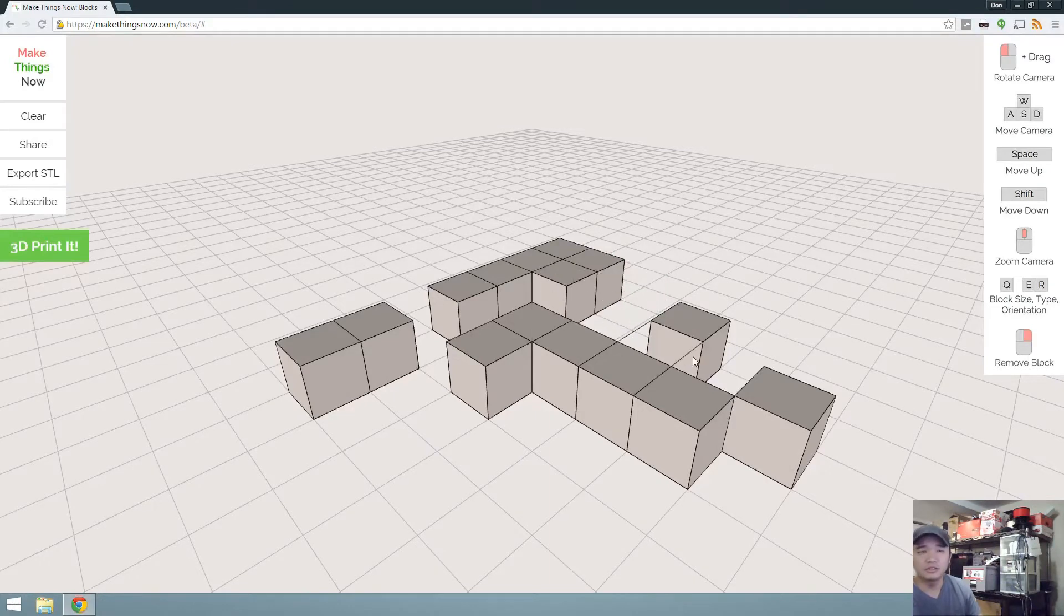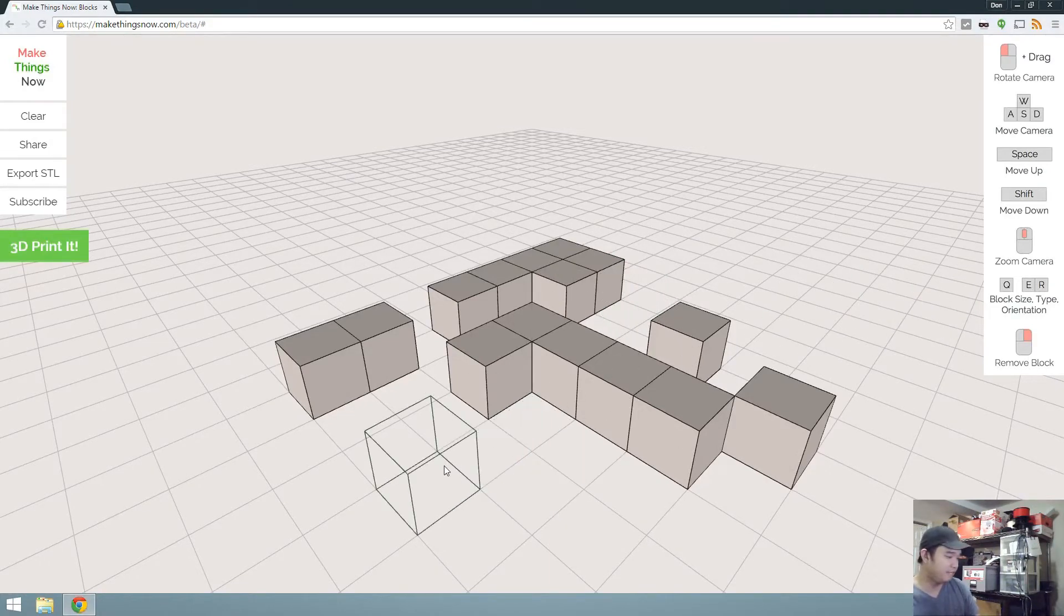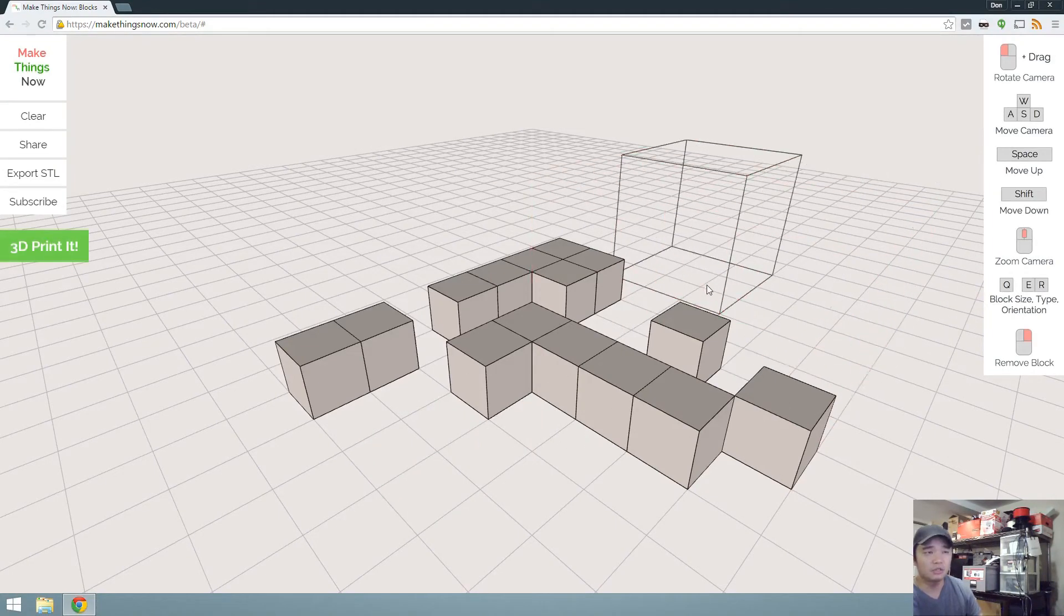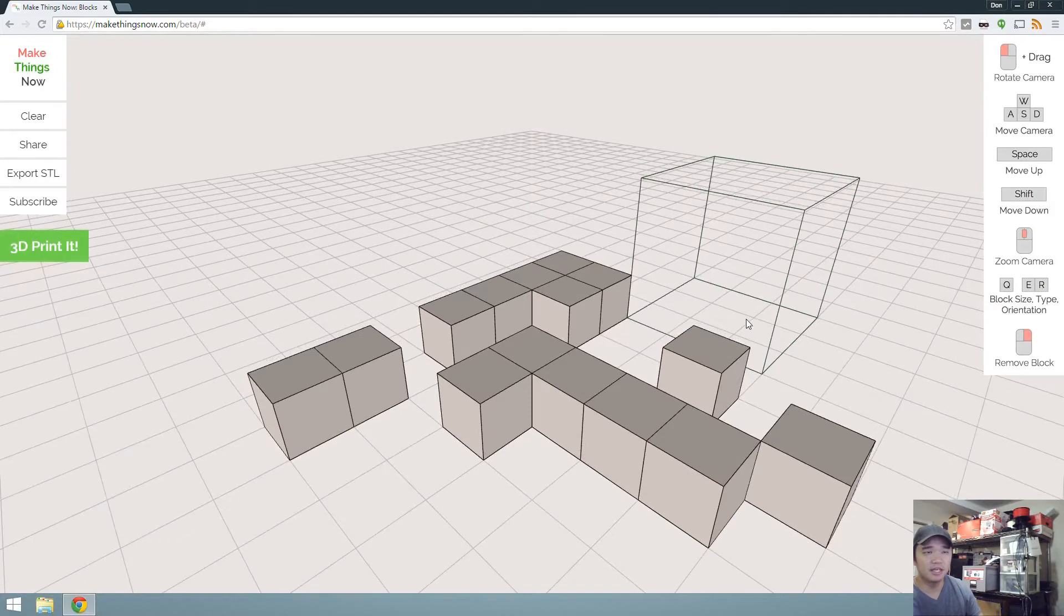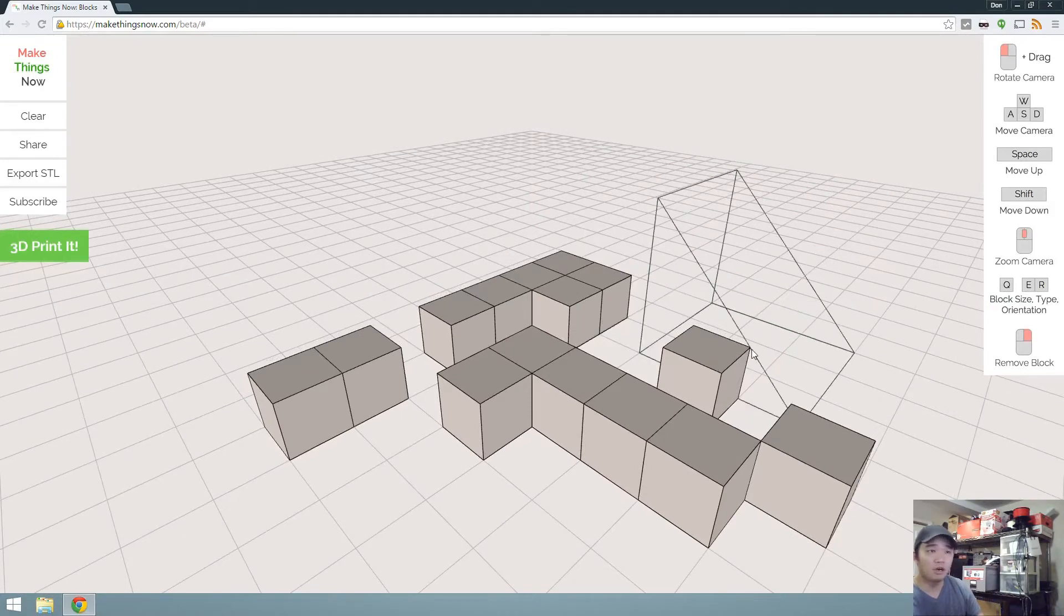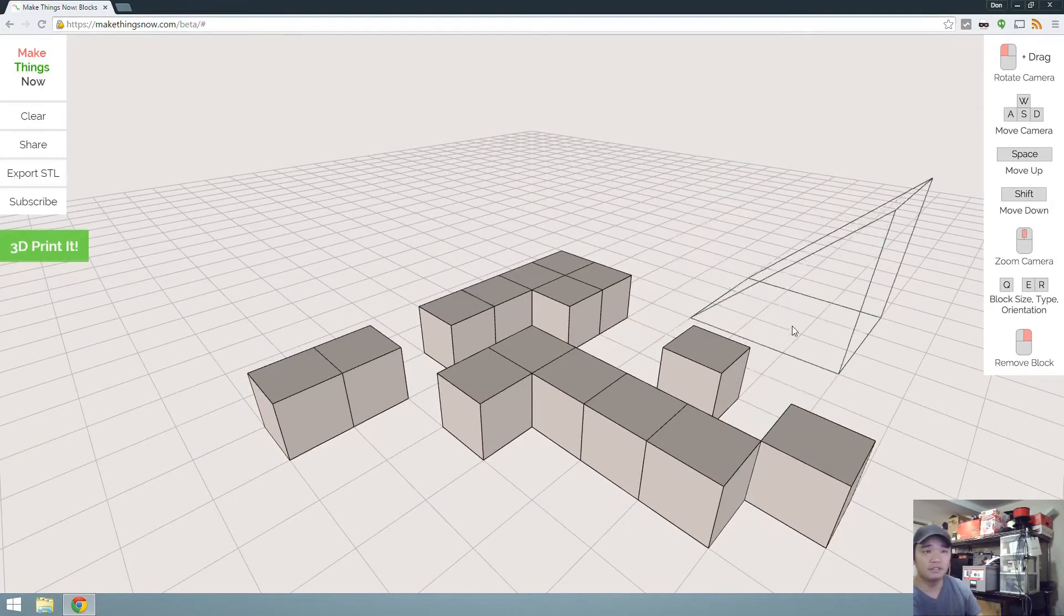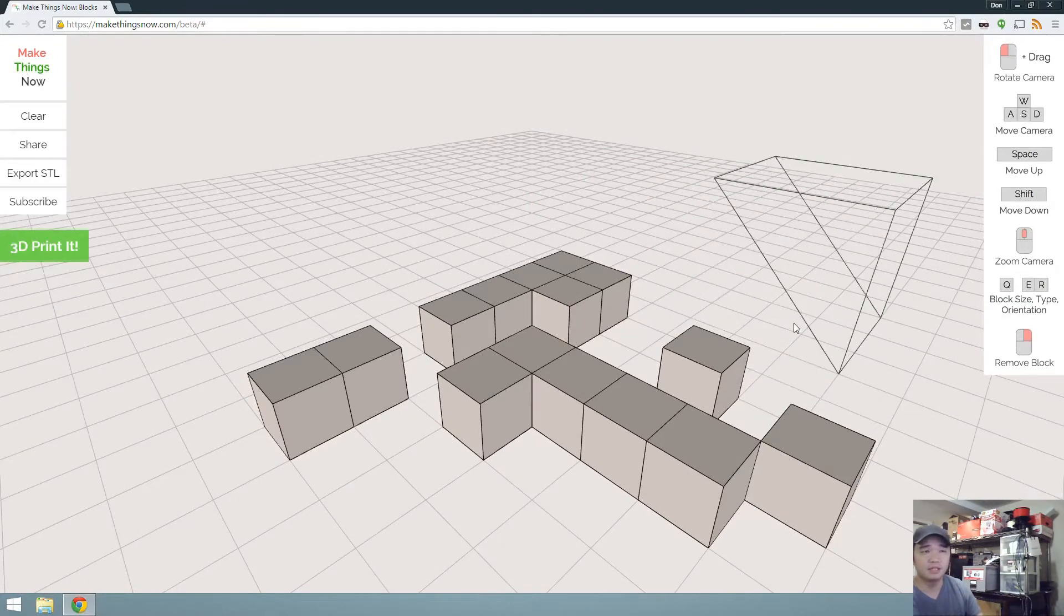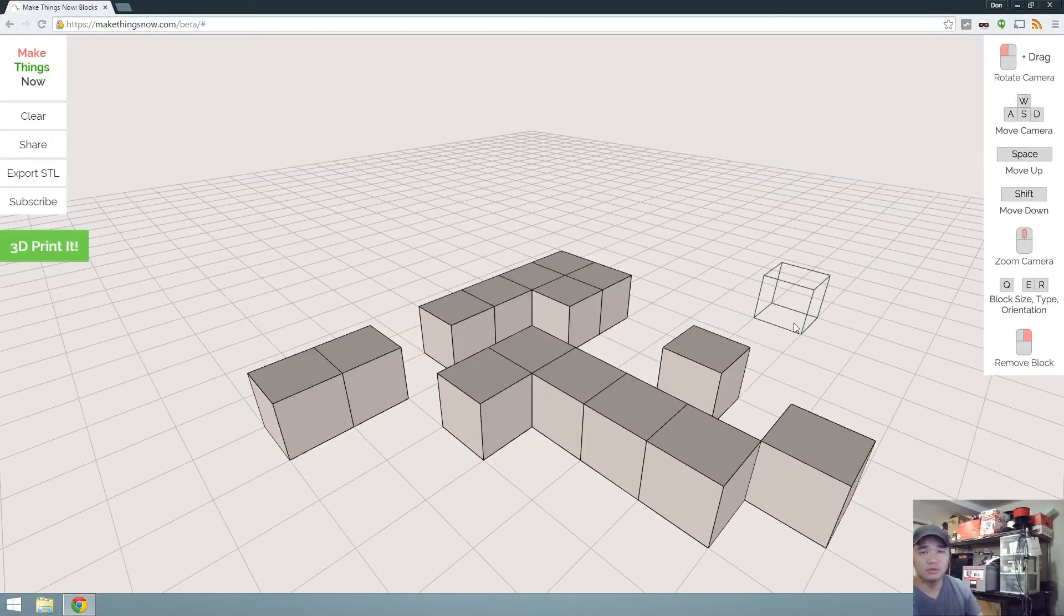You see, you can actually change different size blocks and different types of blocks by pressing Q, E, and R. So Q would actually give you the size of the blocks, and then E and R would give you different types of blocks, which is really cool.